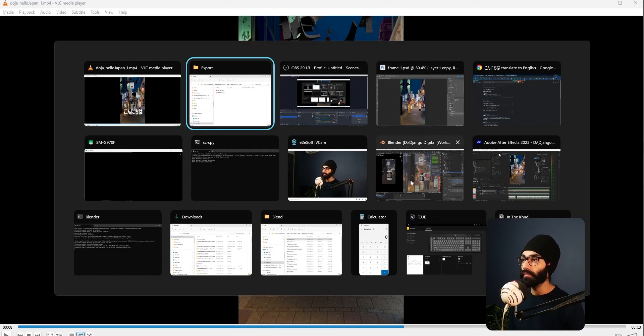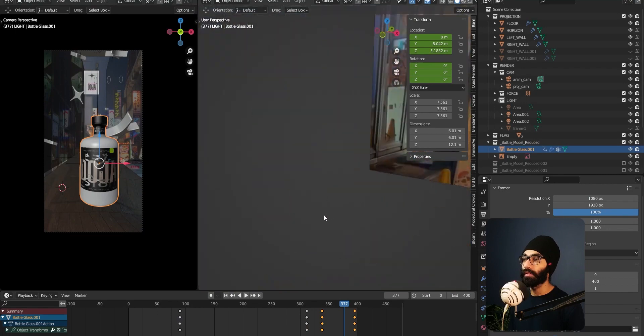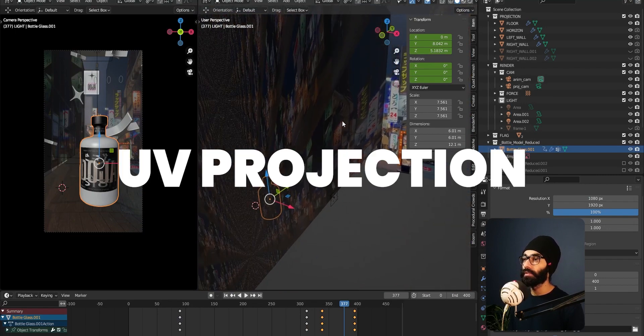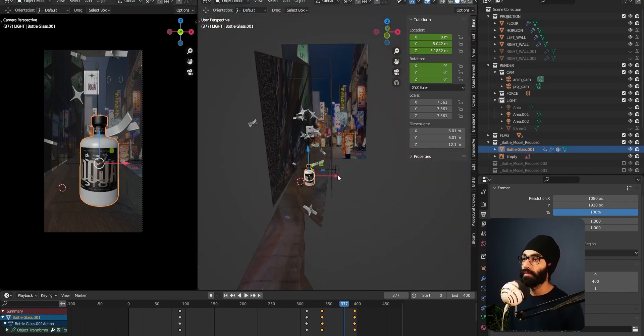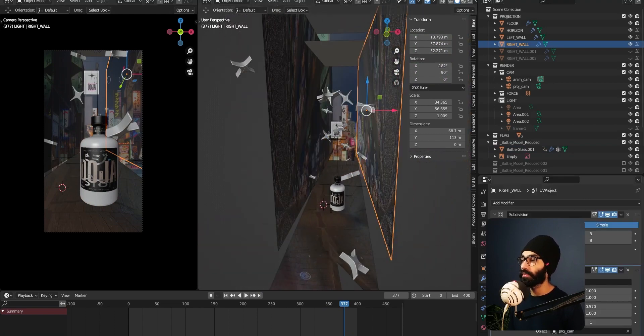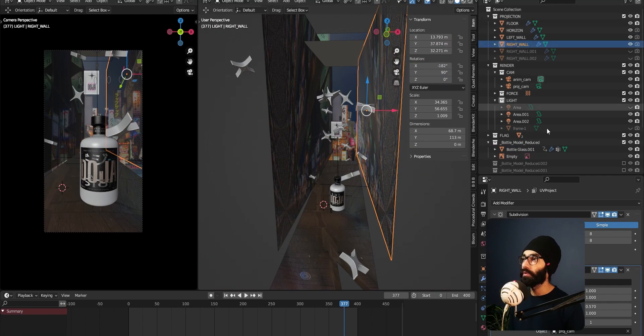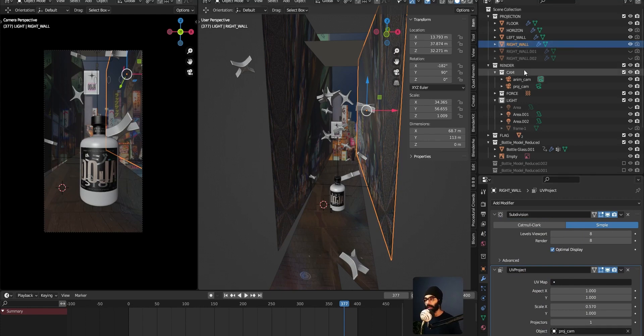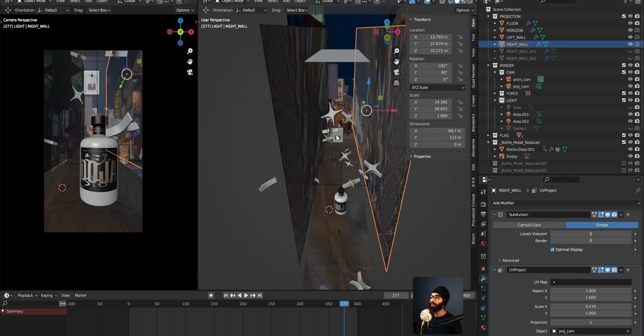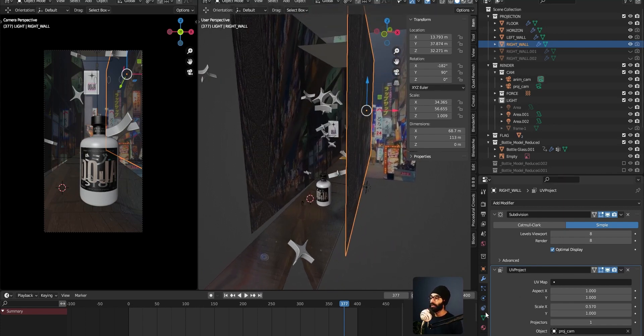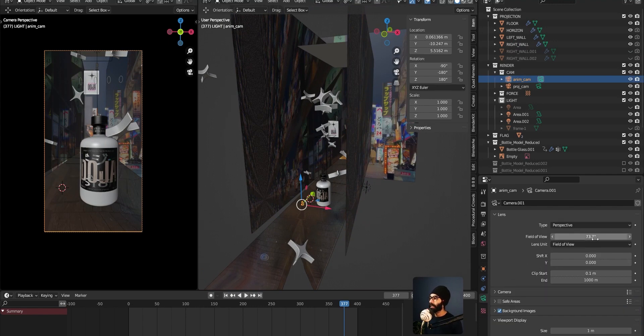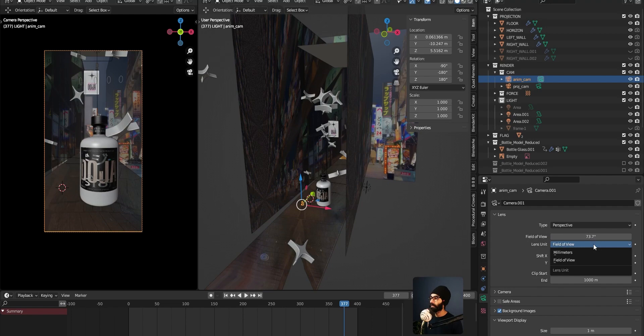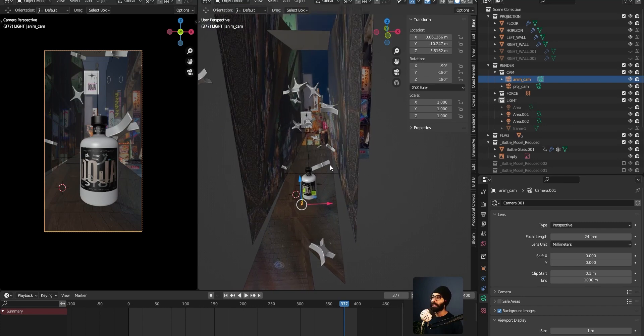This whole thing was made inside Blender using the UV project method where you take these planes and put them here and you add a UV project modifier on them and you put them on a project cam. You cannot see what I'm showing. Project cam which is coming through F-spy. We used F-spy on this image to get a camera focal length, which in this case is 73.7 degree or 24 millimeter.